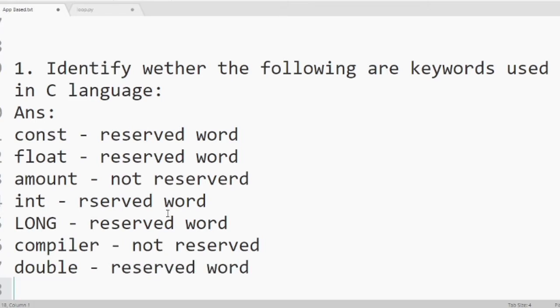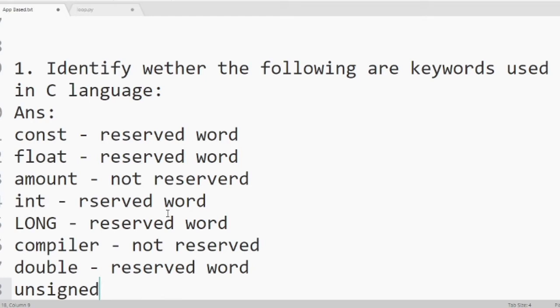Next one is unsigned. It is a specifier whether it is a positive value or a negative value. So it is a reserved word. We cannot keep a variable name with this word.